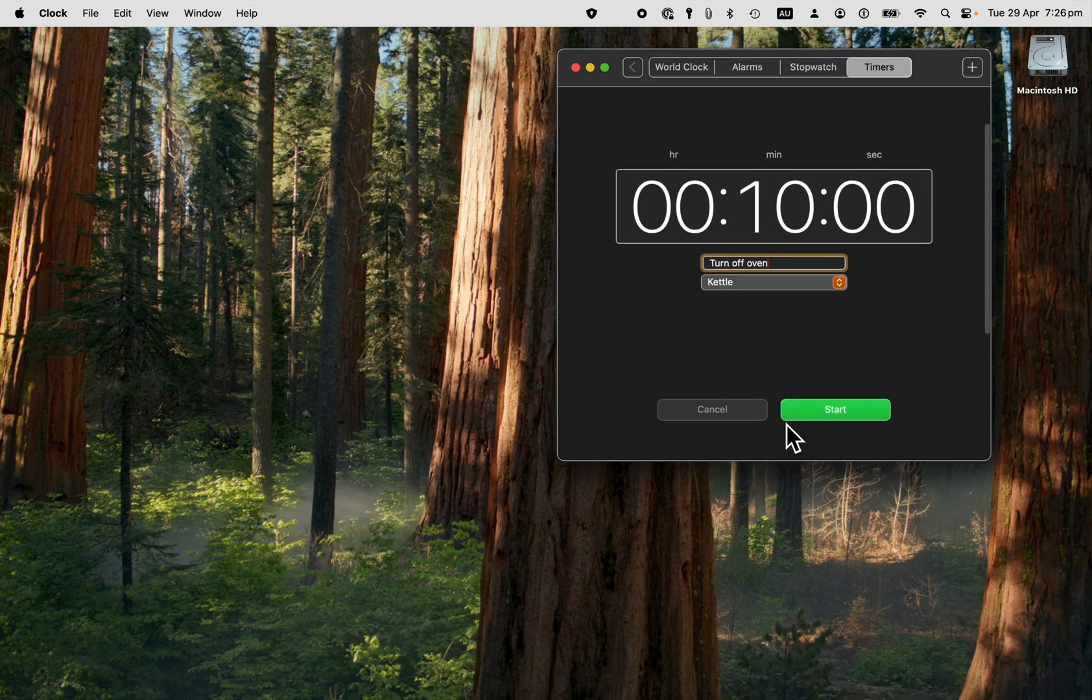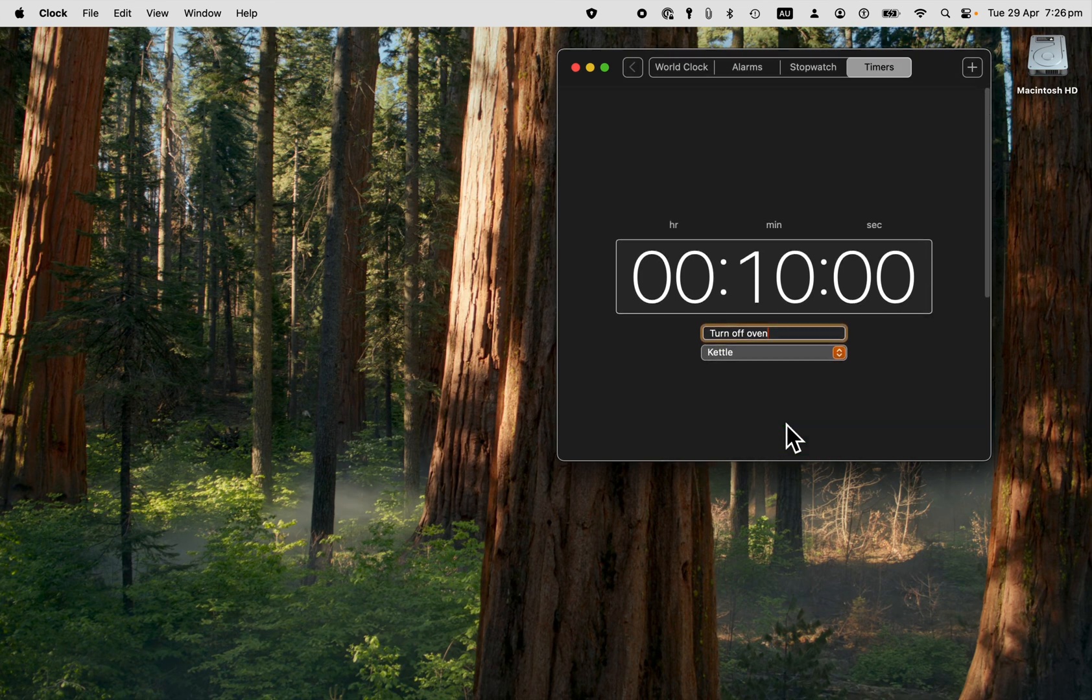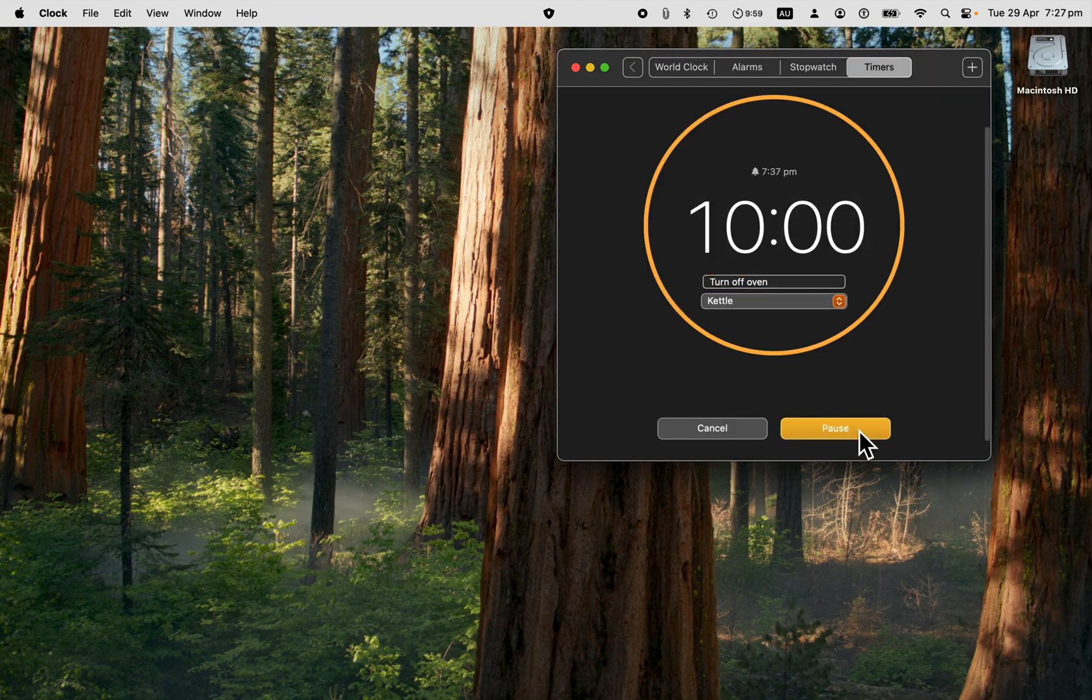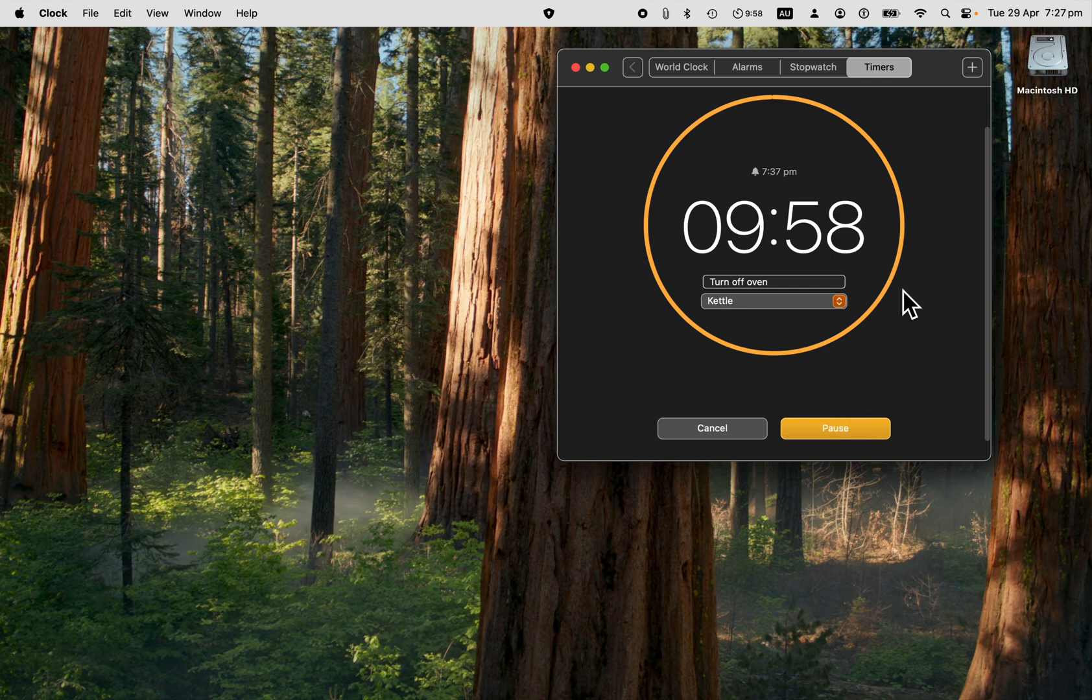Now to start this, you've got to scroll down here. So we just click on start. And the moment you do that, it starts the countdown, which is really good.